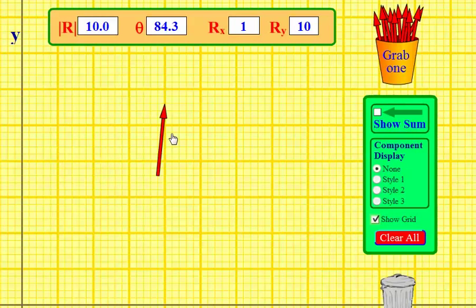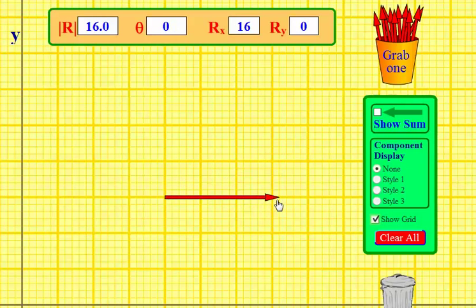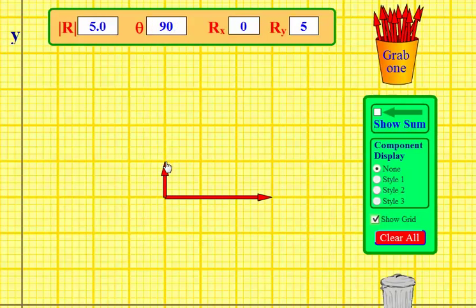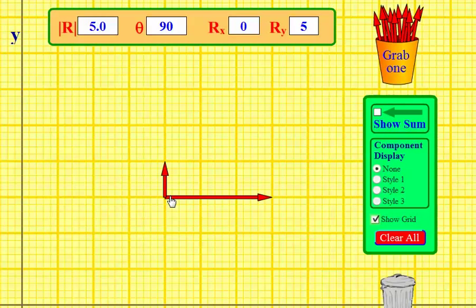I'm going to take this vector and place it at my starting point, which is arbitrary. I'll make this one 15 units long — the unit doesn't matter, just 15. I'm going to add another vector, making them perpendicular, and make this one a 5-unit vector. But that is not vector addition, because here you can see there is a tail and a tail — these are tail-to-tail.